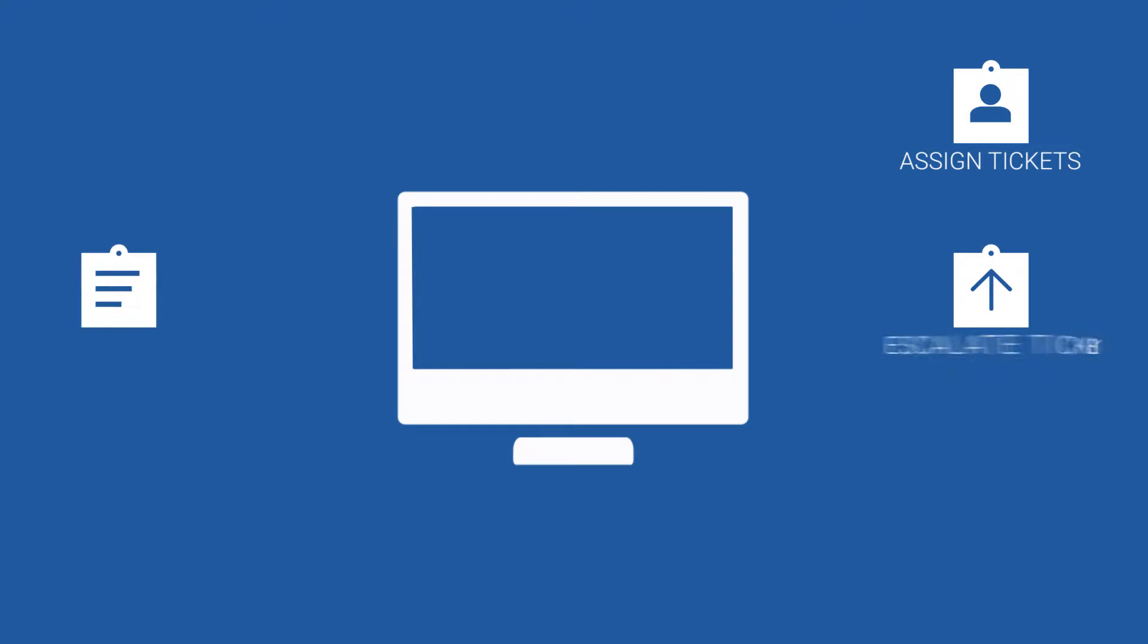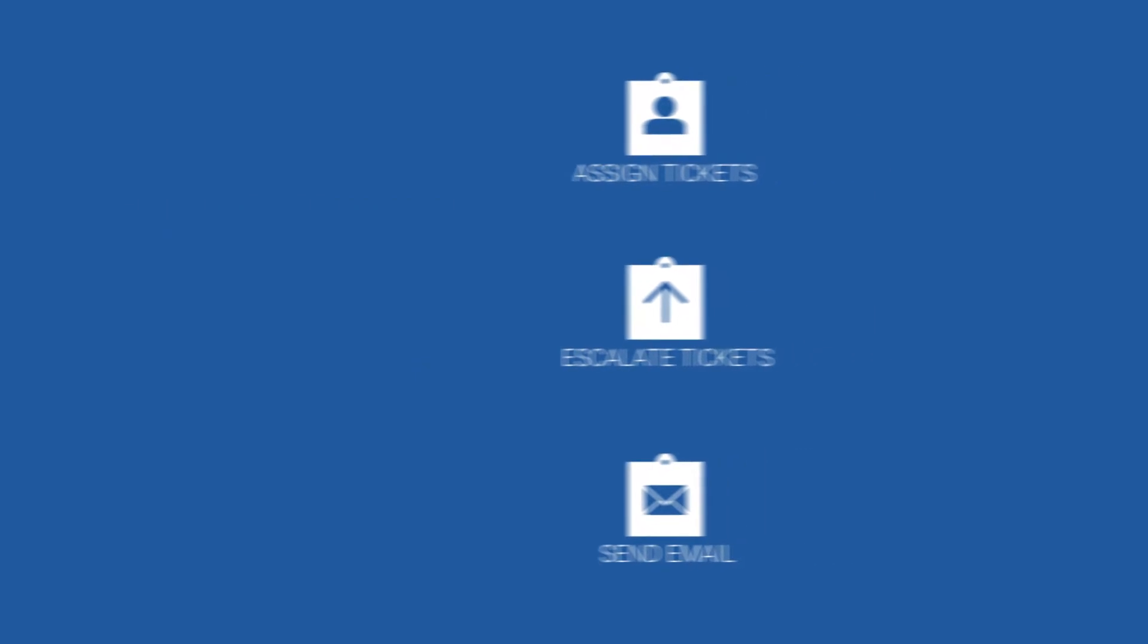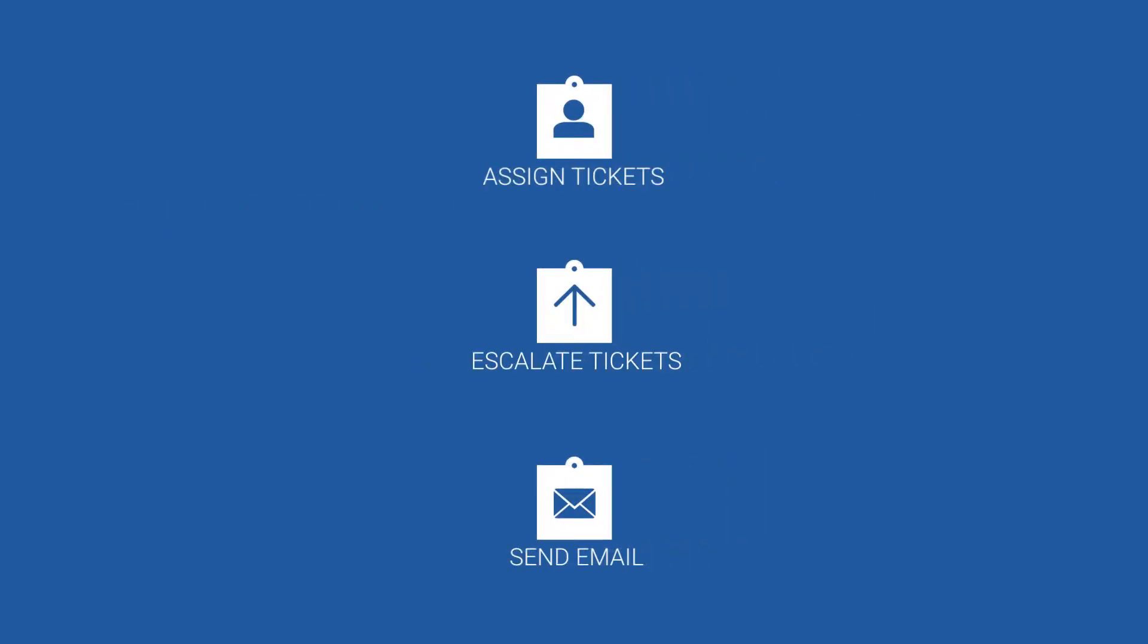NGDesk modules allow you to plan and create workflows by defining conditions and parameters that when met, trigger a predefined action to be performed, allowing you to automate repetitive tasks in your helpdesk.